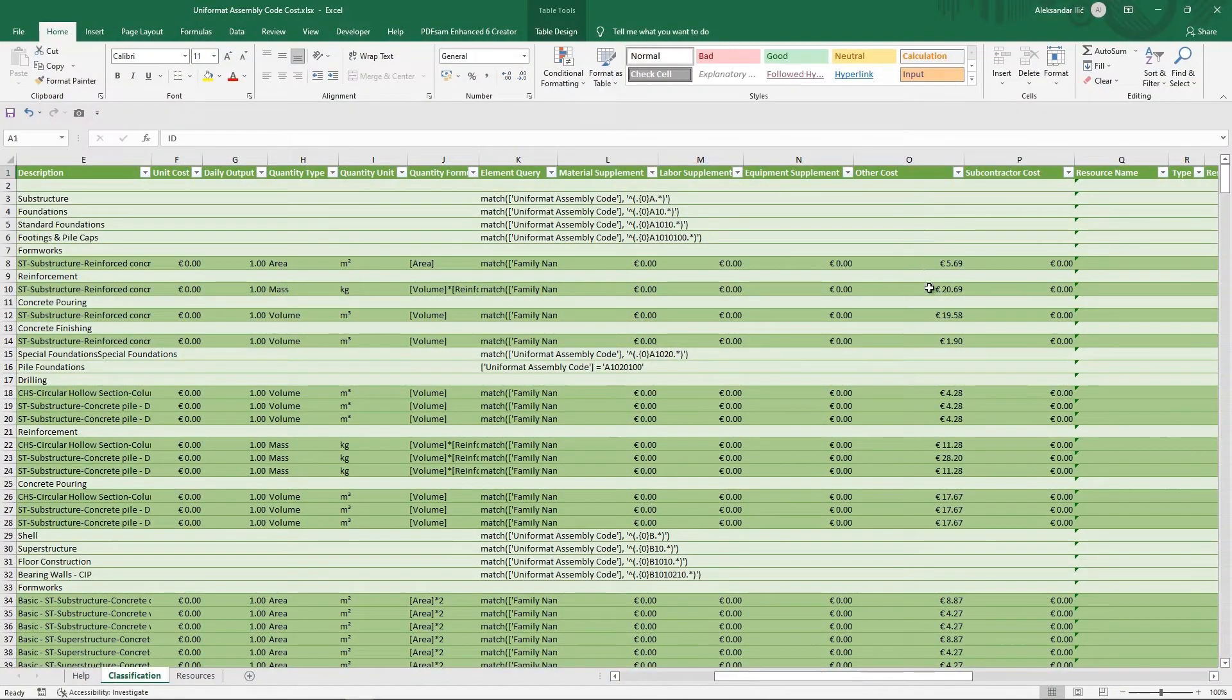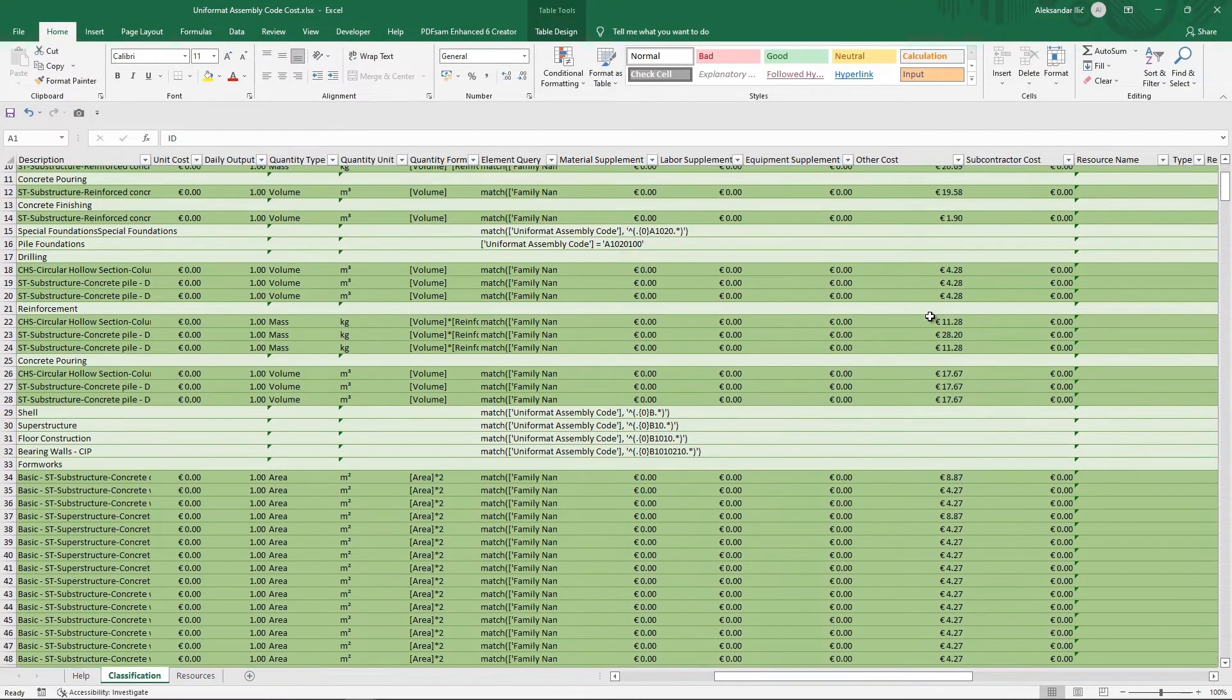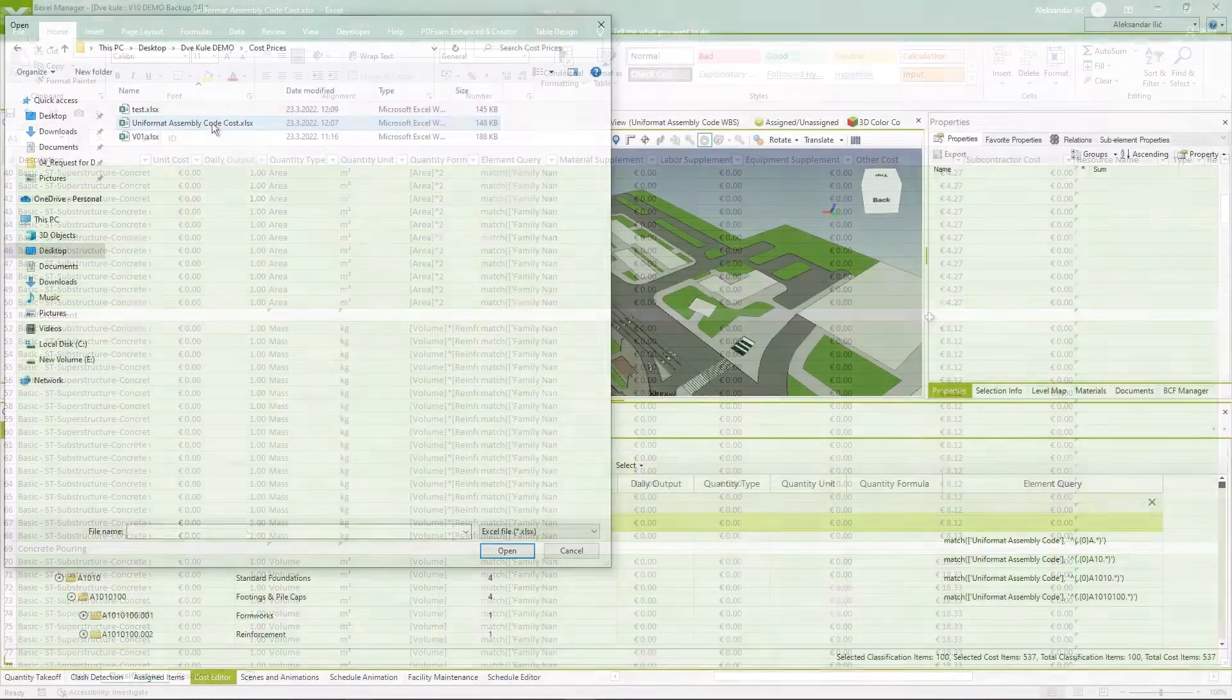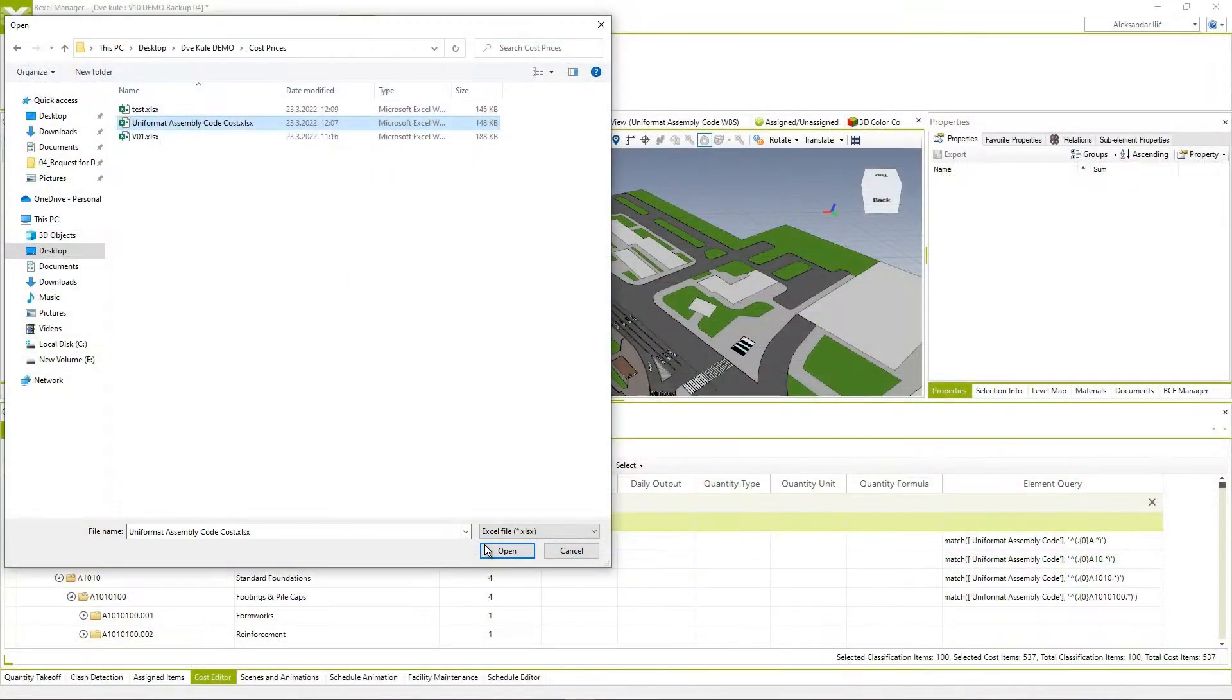Export cost classification, add prices in Excel and import back to Bexel Manager.